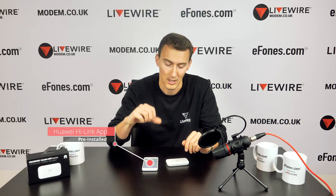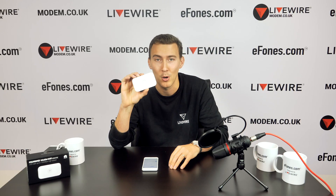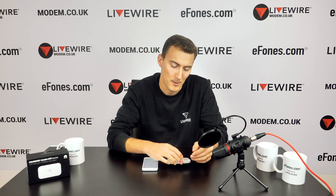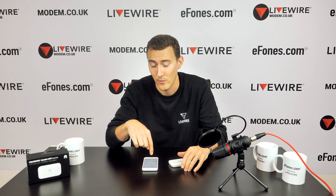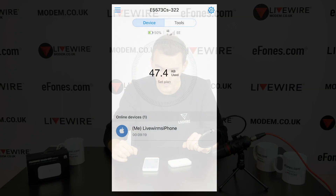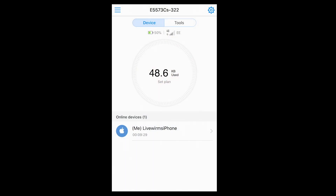Just to explain our setup today: I've got the HiLink app pre-installed on my mobile phone, I've got an E5573 mobile Mi-Fi device with a SIM card in it, it's turned on, and I've connected from my mobile phone through the Wi-Fi settings to this mobile Wi-Fi device. I've logged in, gone through the setup process, and we're on the home screen of the device.